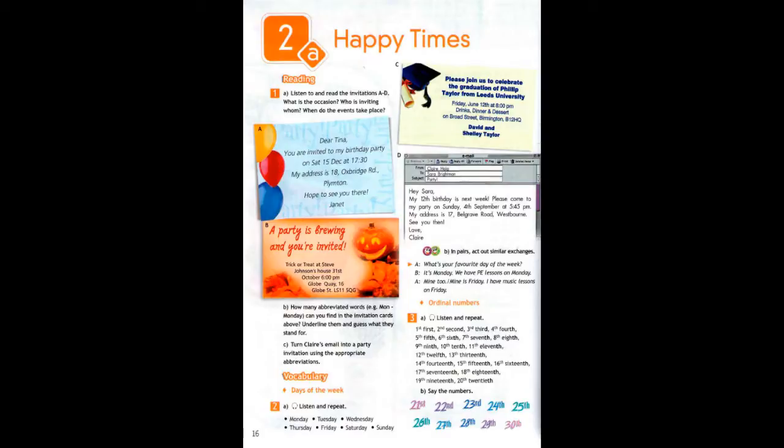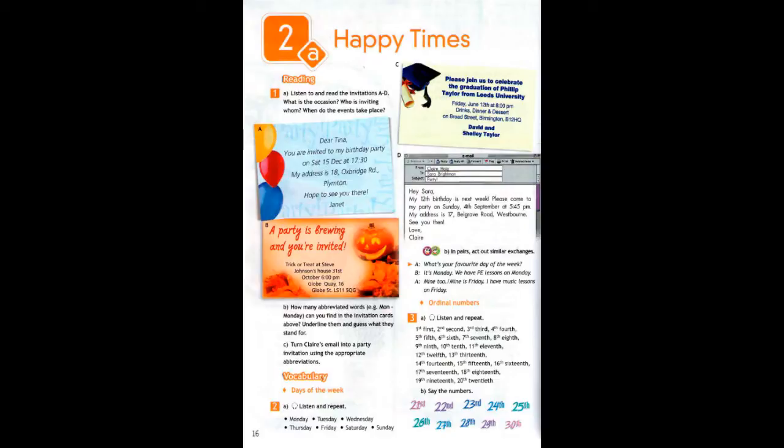Please join us to celebrate the graduation of Philip Taylor from Leeds University. Friday, June 12th at 8pm. Drinks, dinner and dessert on Broad Street, Birmingham B12 HQ. David and Shelley Taylor.